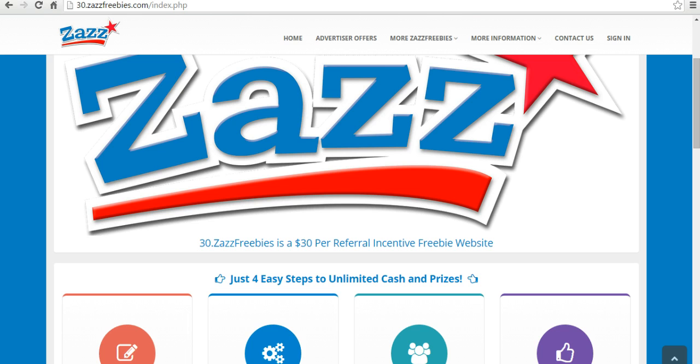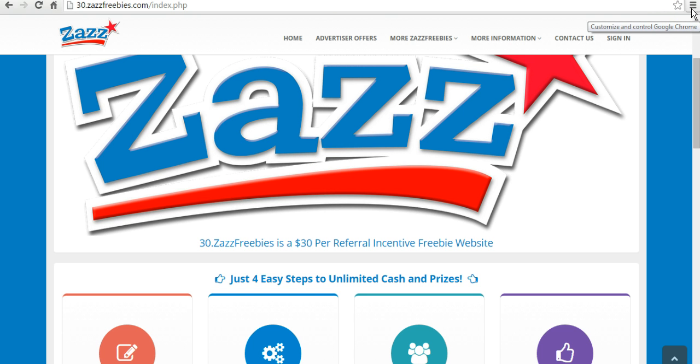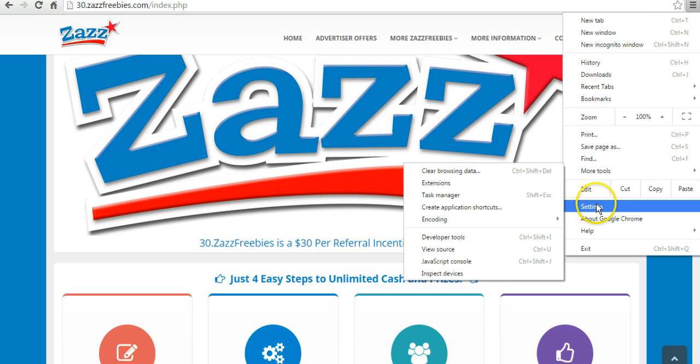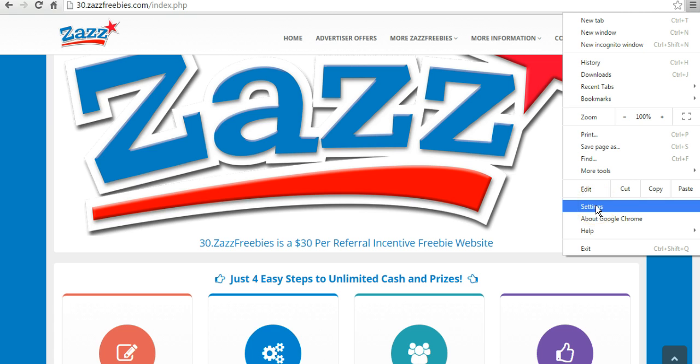The first thing you're going to do is go into the very top right hand corner of your screen and you're going to see this little icon that looks like a piece of paper with three lines on it. Click on that and it's going to bring up this box. Then scroll down and click on the settings link right here, which will bring up your settings for Google Chrome.